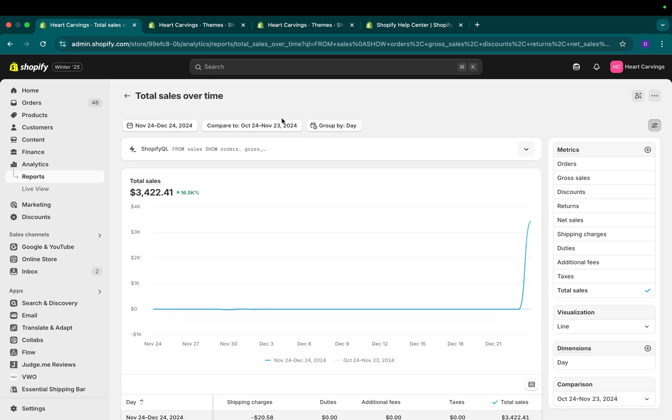You'll still have the same date selection, compare selection, but all of the configuration and settings will be on the right-hand column.